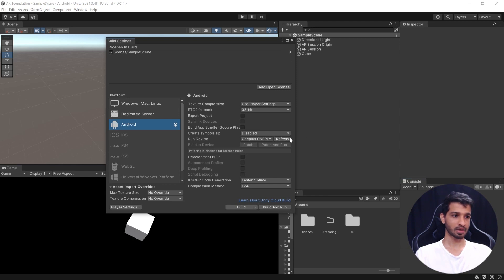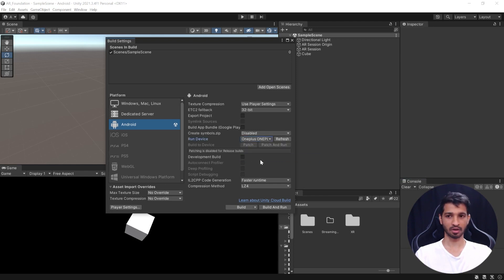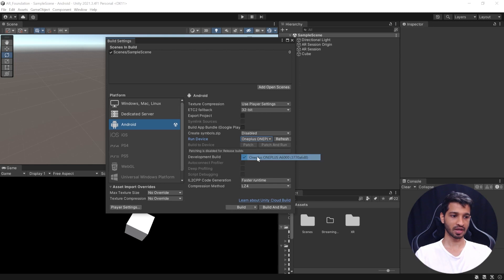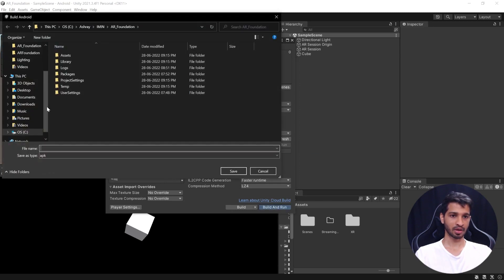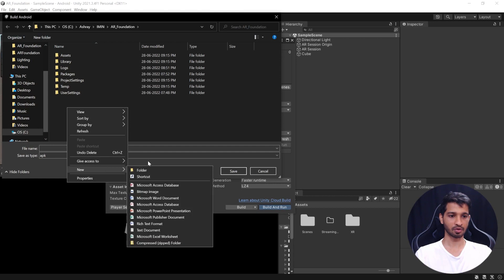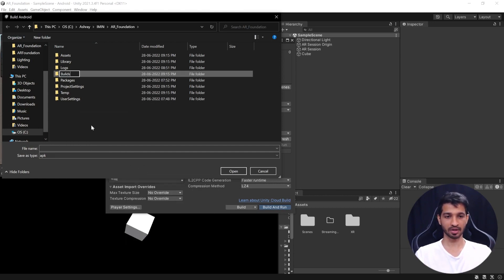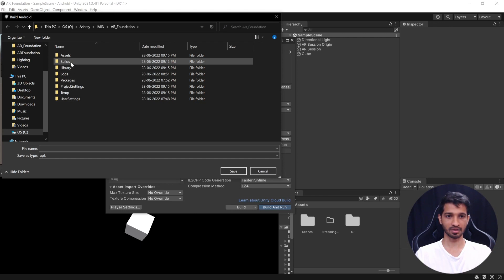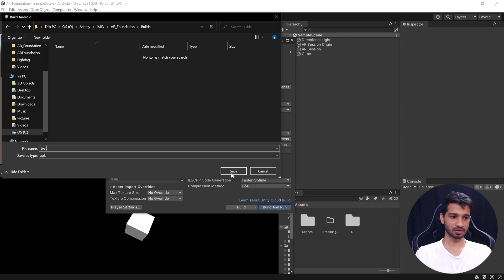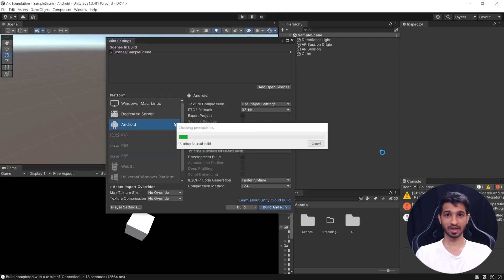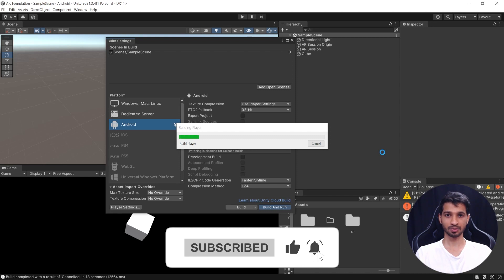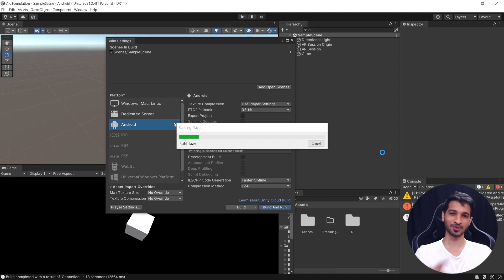Then you can close this window and add the open scene which will add the open scene that we have that is sample scene and then from the run device drop down, you can select the device that you're connected to. If your device is not seen, you can click on refresh and then you should be able to see your device. So select your device and then click on build and run and before we build it, we'll right click, create a new folder. We'll call it as builds so that we can store all the application in here. Open it and I'm going to call this as test and then click on save. Now while this builds, I highly appreciate it if you can leave a like and subscribe to this channel which will let us know to produce more videos for you. Now I'll see you after it's done building.